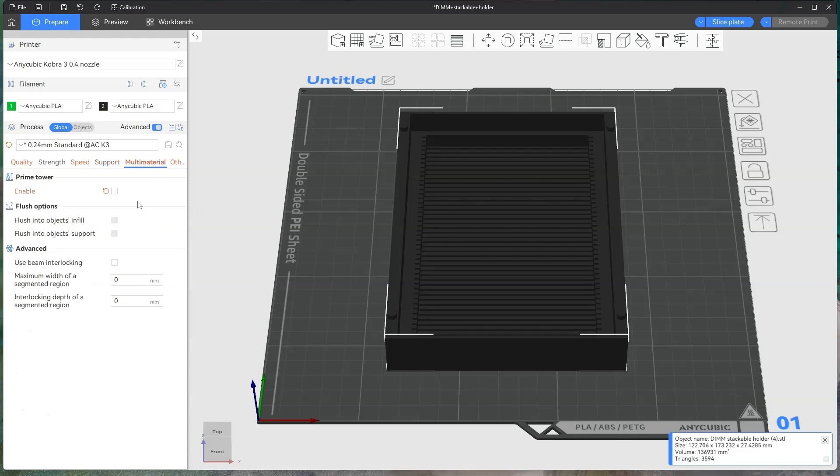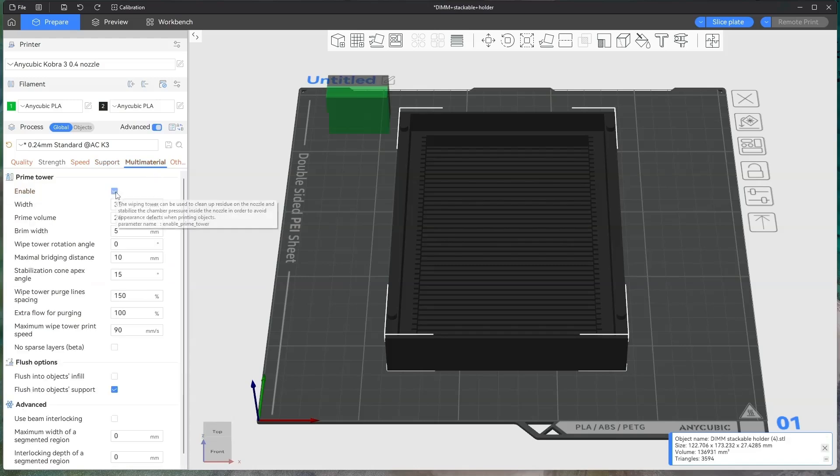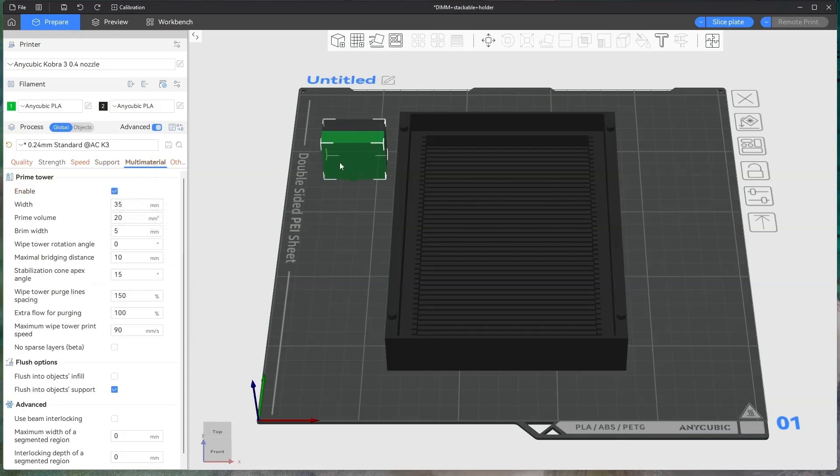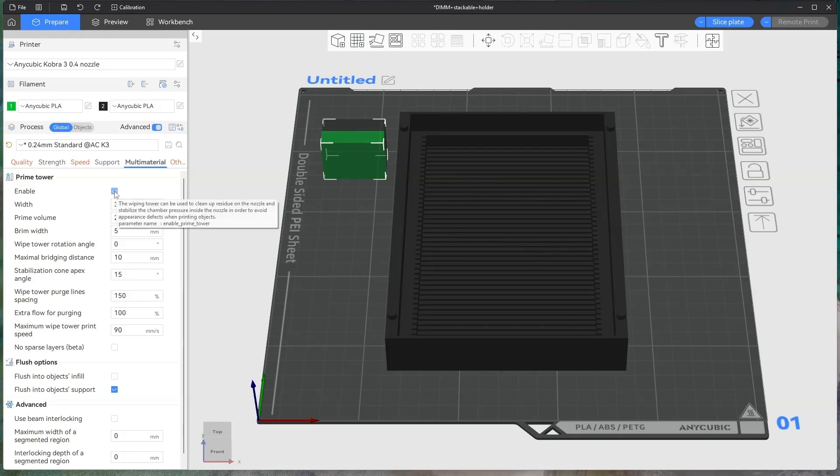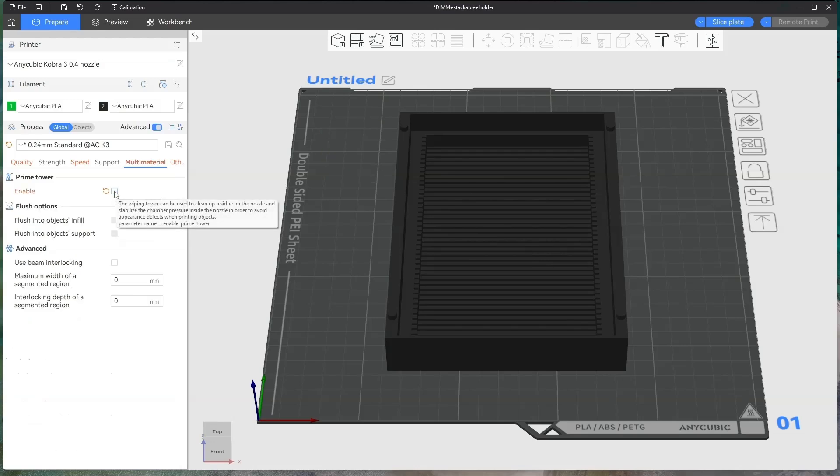The multi-material, you can enable prime tower. I don't really need a prime tower. I don't use prime towers very often. It saves on filament and there's no real color change on here, so I don't need it. So I'll just click off of that.